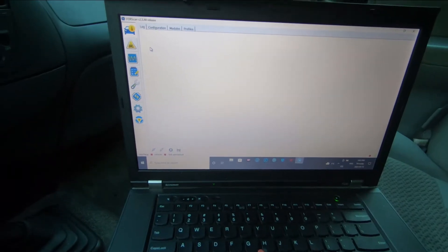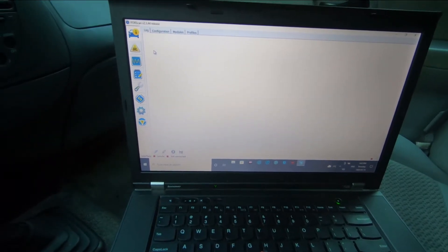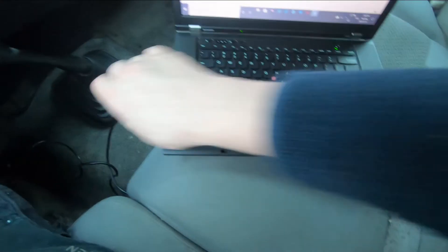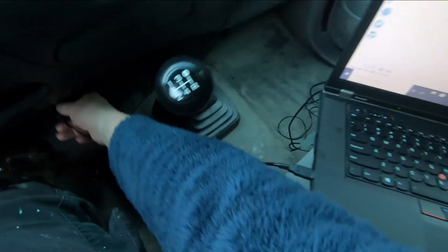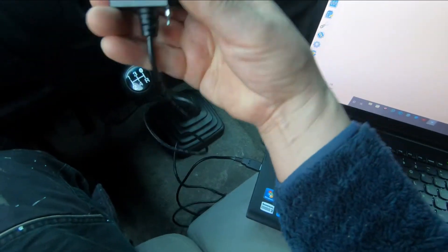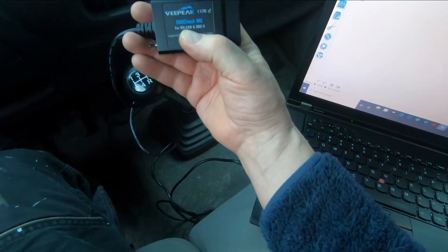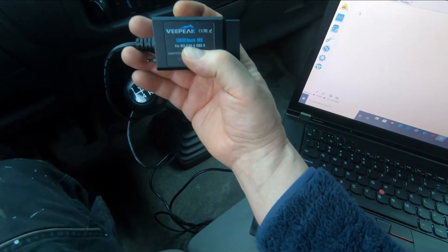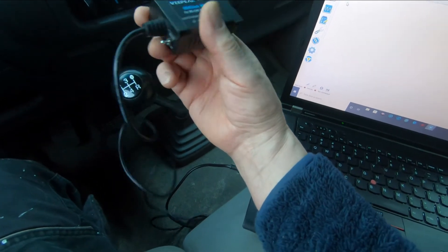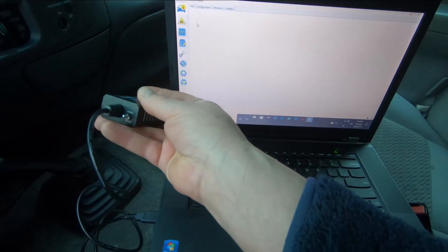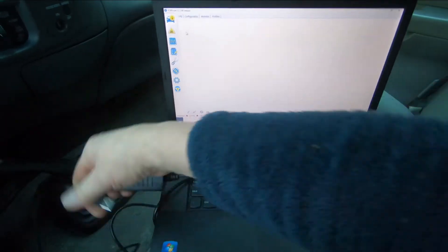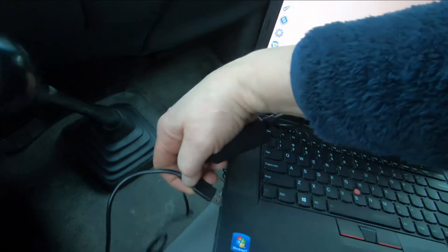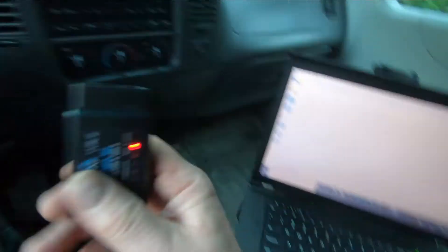What Forscan does is it allows you to do in-depth diagnostic testing and even perform service procedures. I've got the laptop hooked to the OBD2 port with one of these ELM connectors — this is the Veep Peak OBD Check MS. You can get them on Amazon; it's an adapter with a USB 2.0 connector that goes into the laptop.